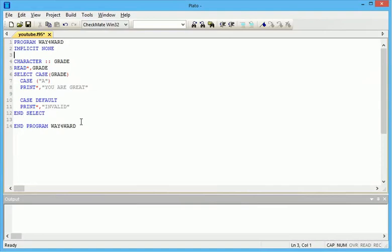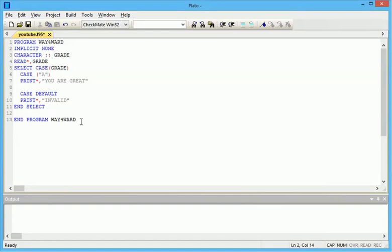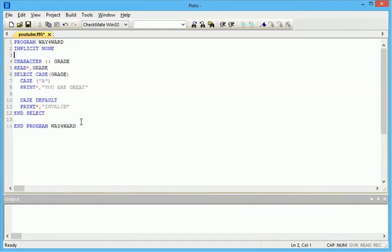We'll do some examples which will save time because I want to do only two examples today. Before that, I want to tell you the function of implicit none.